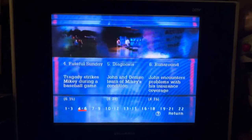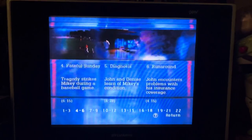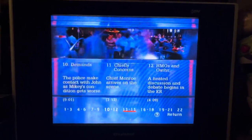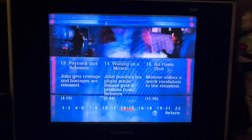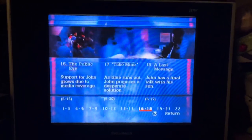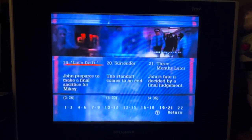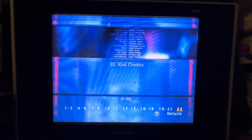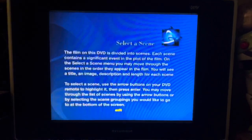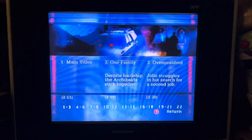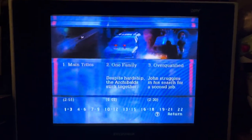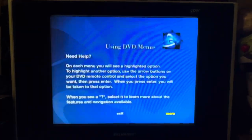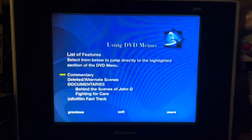We've got the scenes section here, which is basically the same scene selections as the InfiniFilm stuff. It's the standard scenes, so there's not really too much to say since it's the same content I already showed.